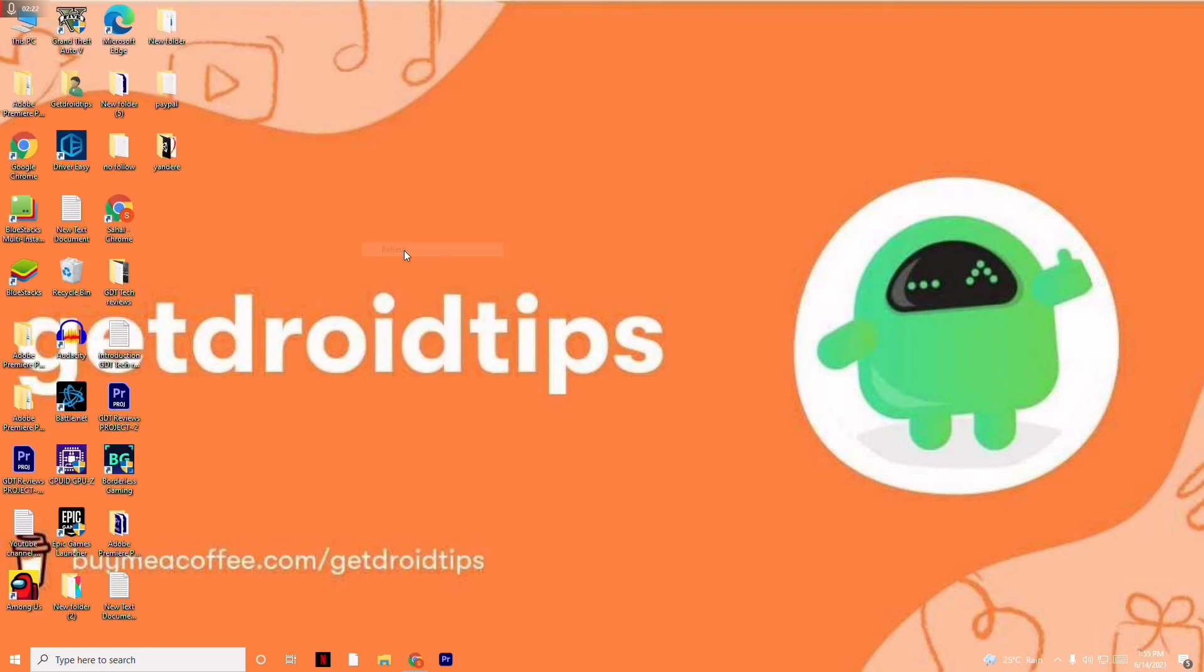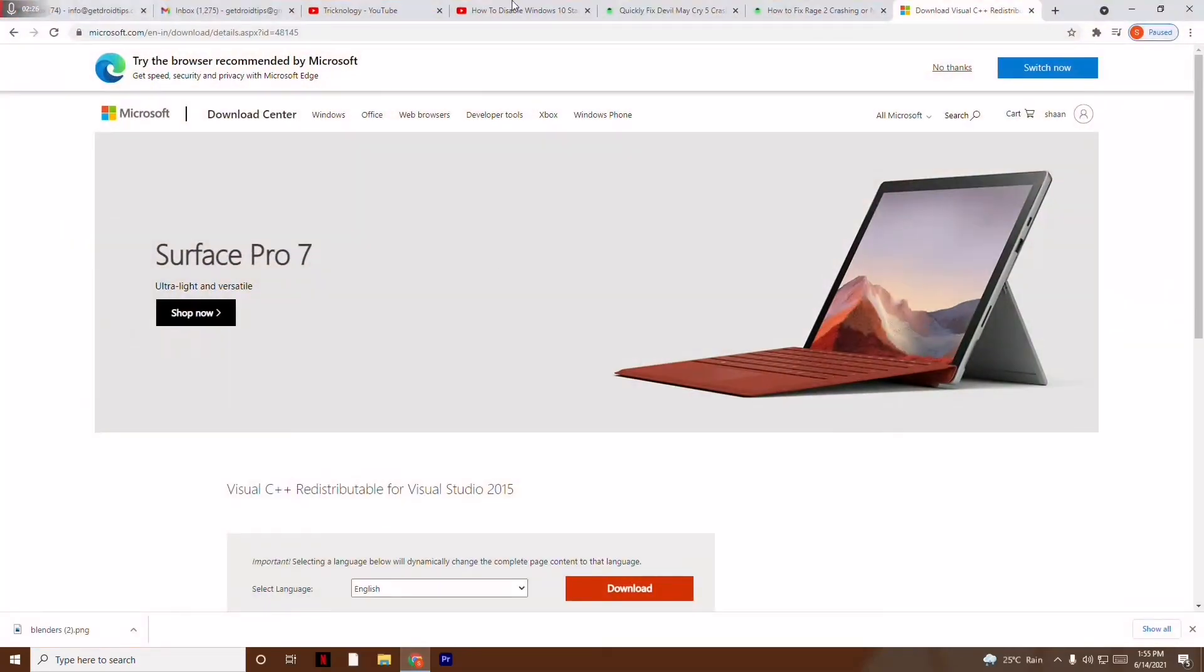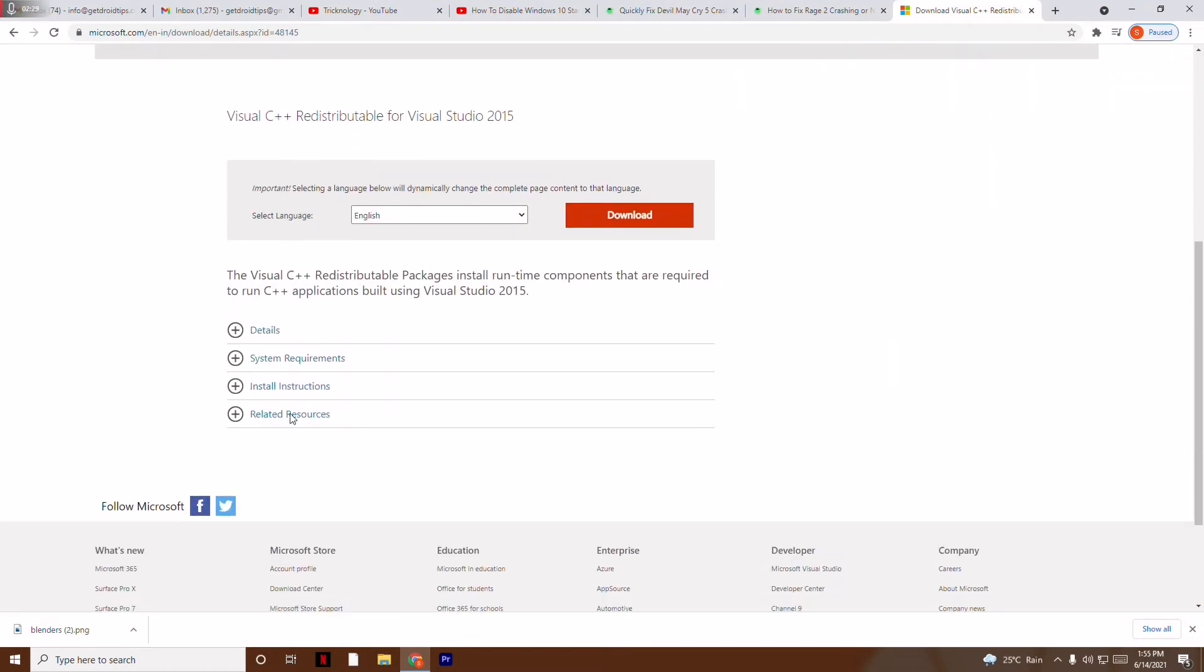That is the fourth step. Moving on to the next solution: you have to install the latest version of Microsoft C++. I'll be providing a link in the description where you can download the Microsoft C++ 2015 redistributable onto your PC and install it. Sometimes the issue can happen because of this.